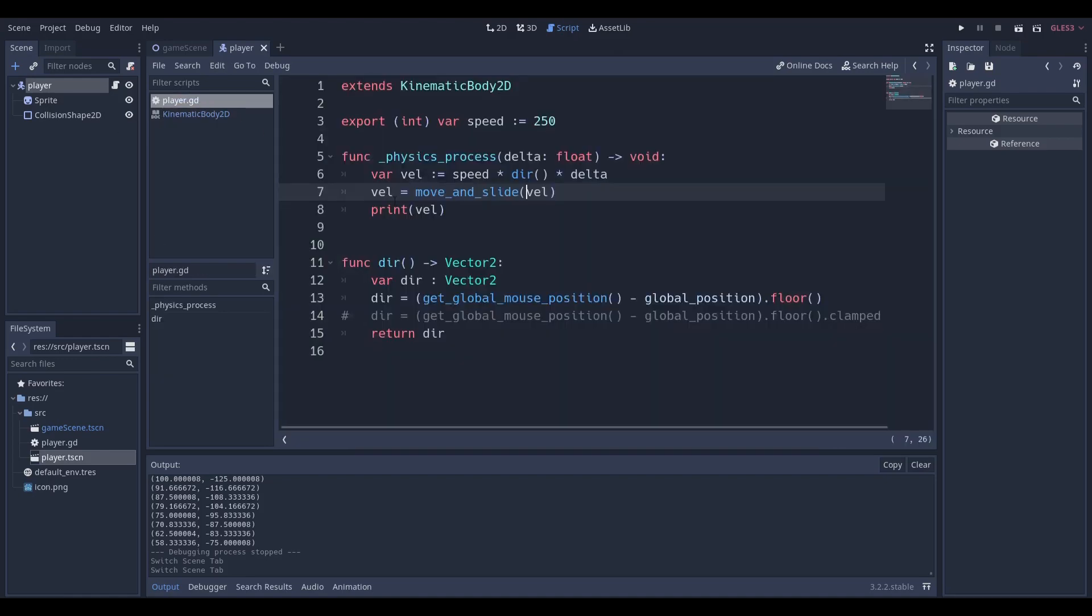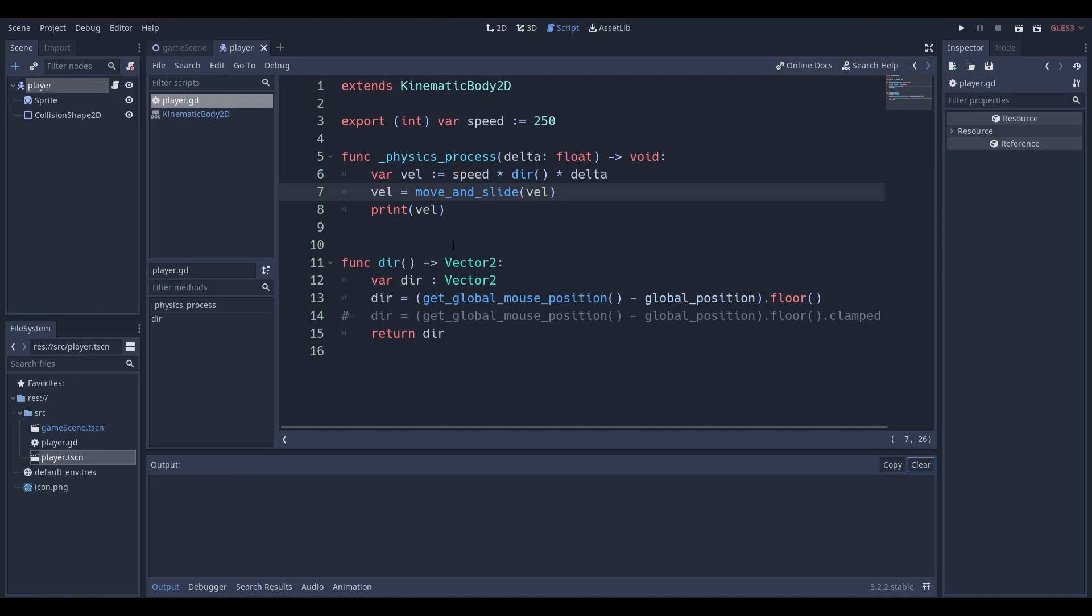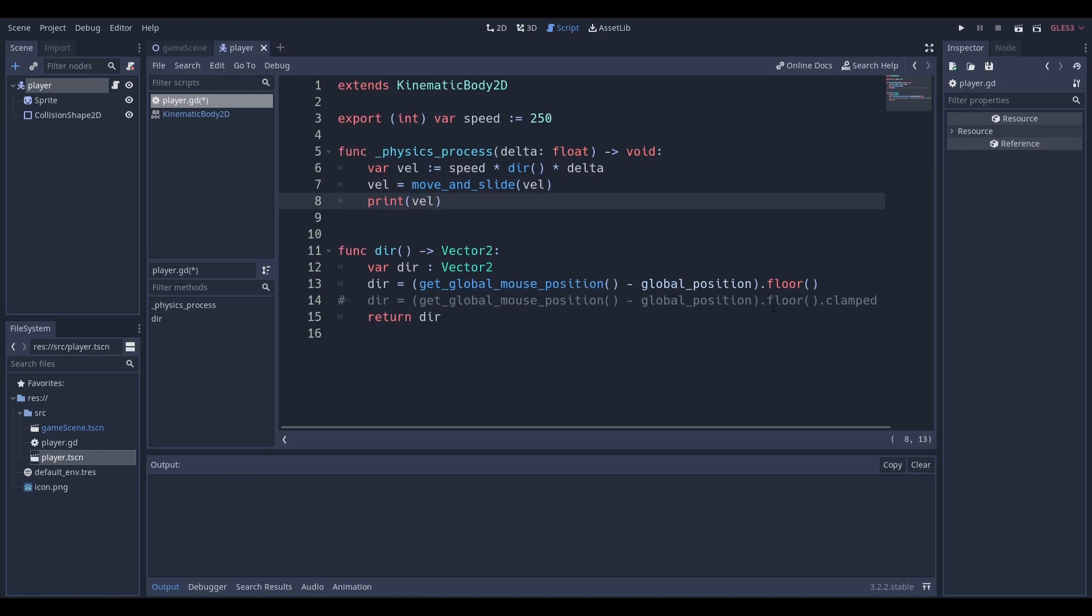Then of course we're going to be printing our velocity so we can see this. You don't need to include this line, I just put it so you can see a special difference between these two lines of code in the future.